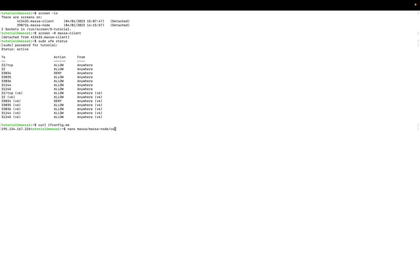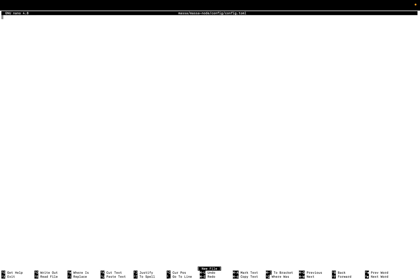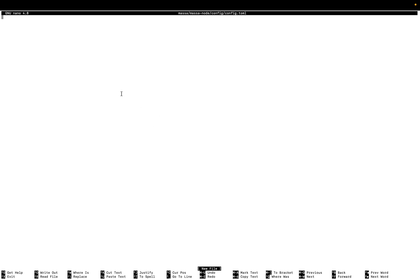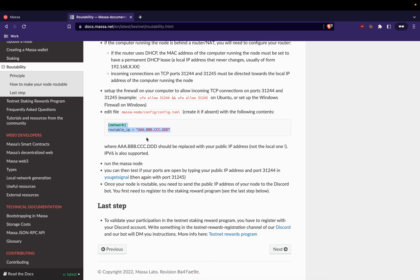So this is our IP address. Here we will create our configuration file.